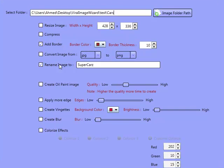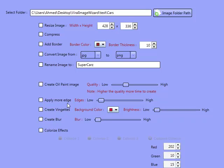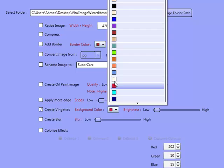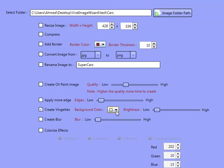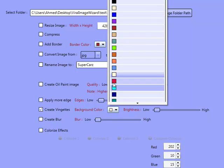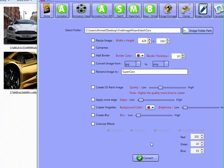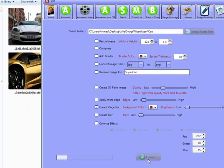We'll actually have a look at some of these other ones towards the bottom. You've got a few effects: you've got create oil paintings, you can apply more edges, create vignettes. We'll have a look at the create vignettes. What the create vignettes does is it actually makes - well, I'll actually perform the task here. We'll keep it as red. Let's go into white - we'll keep it as red there. We'll click on convert.